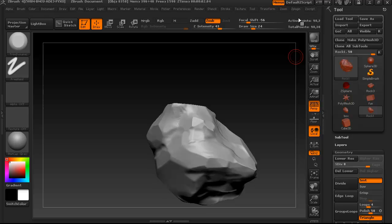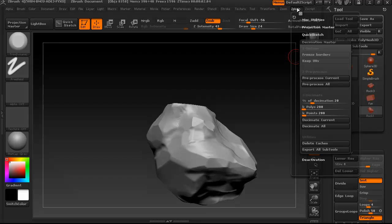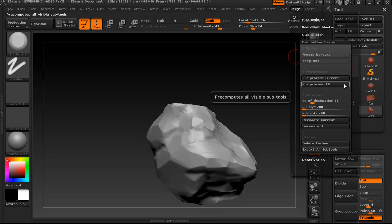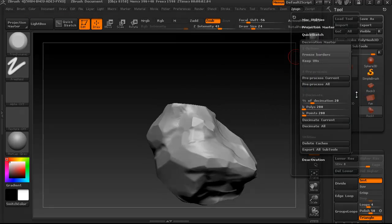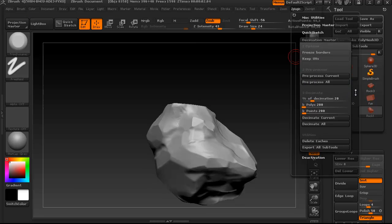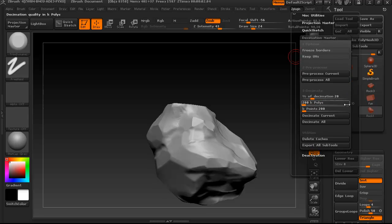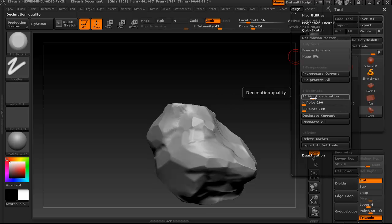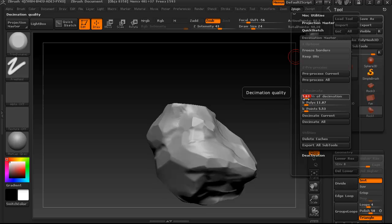So now we're going to go ahead with the decimation. You're going to click on Z Plugin here, and under Decimation Master, which I already have expanded right here, you're just going to, the first thing you need to do is actually preprocess current. But I have already done that, and now that I have done that, I can choose the number of polygons that I want to decimate down to.